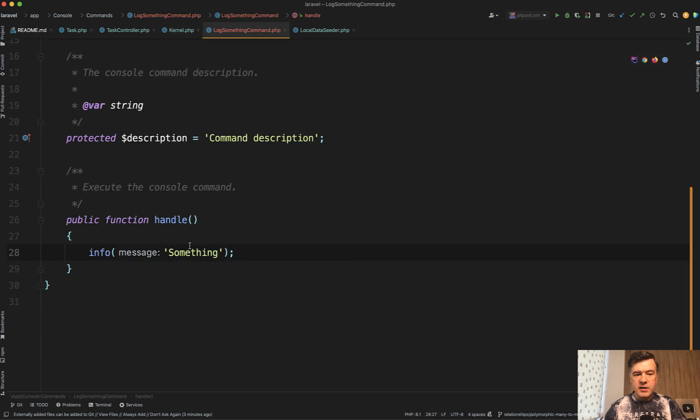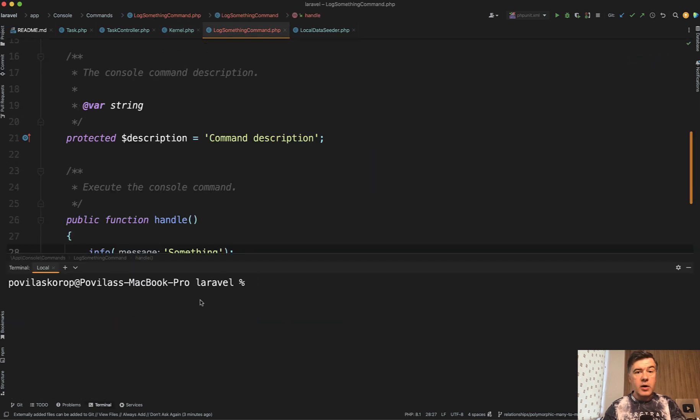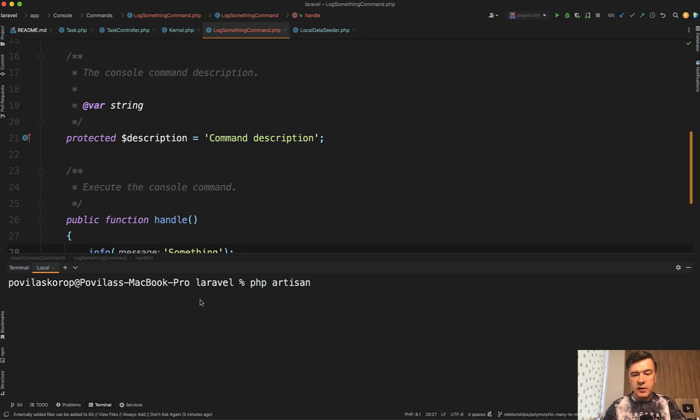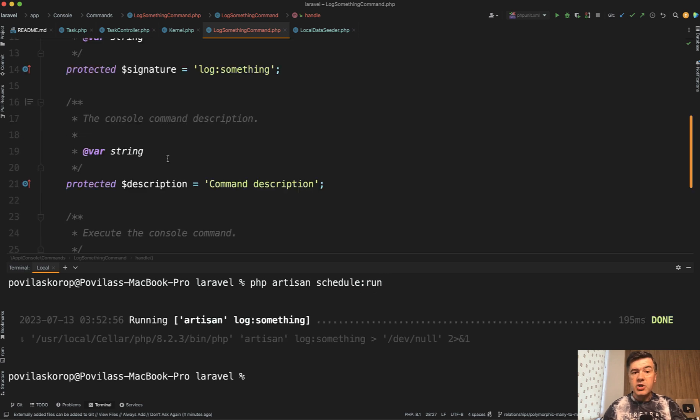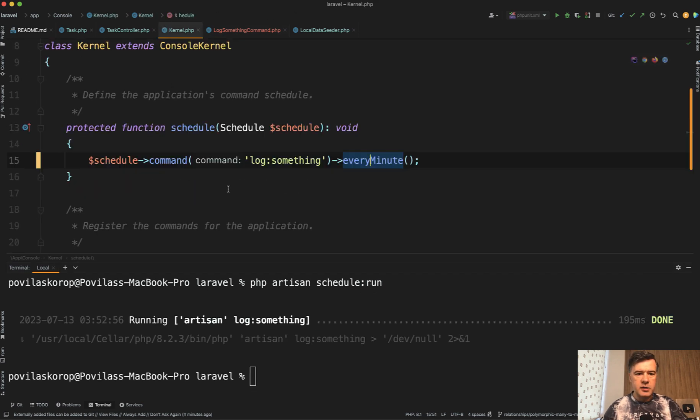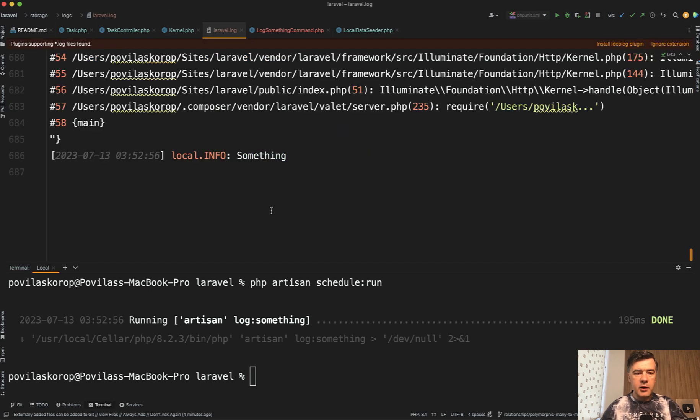I don't have that schedule locally on my web server, but if I run schedule:run, it checks all the methods that need to be run in the kernel file and executes them. Log something. If we look at the very end of Laravel log, indeed there is something. That's how it's been working before.